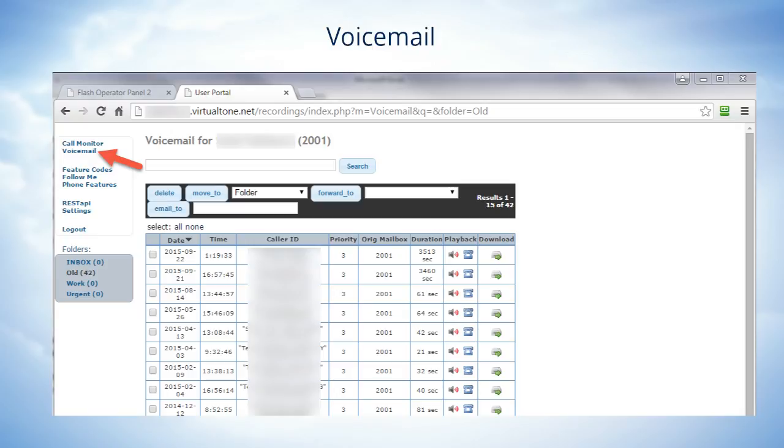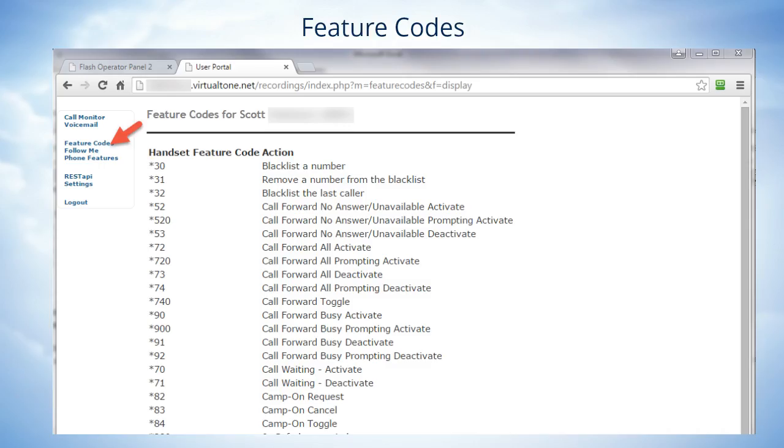Next let's click on Feature Codes in the menu and then you'll see a list of the most common feature codes that you can use on the phone system.